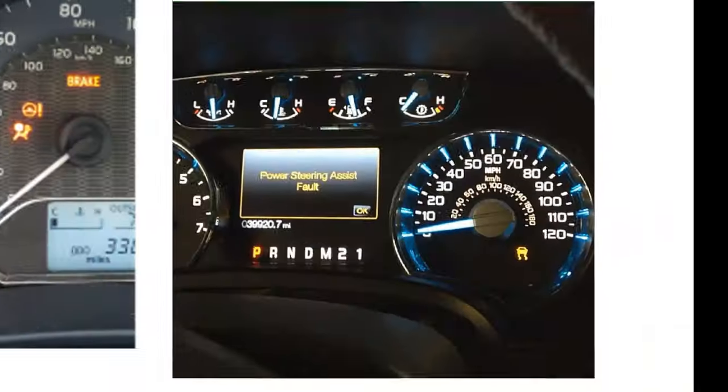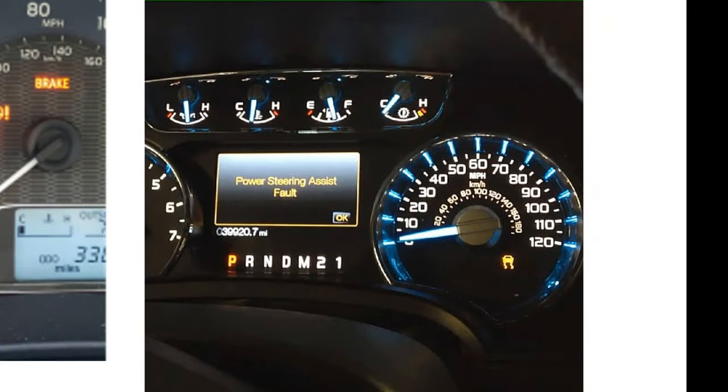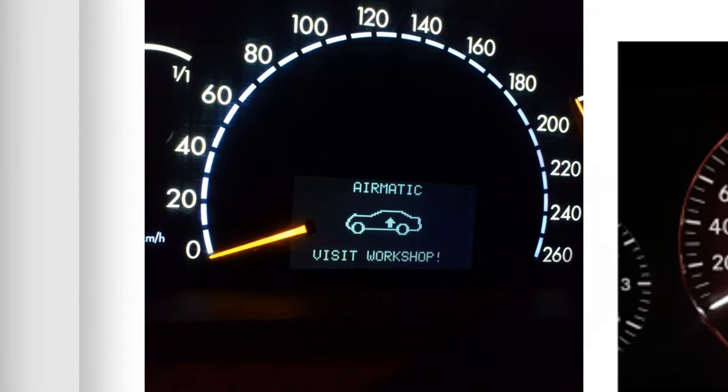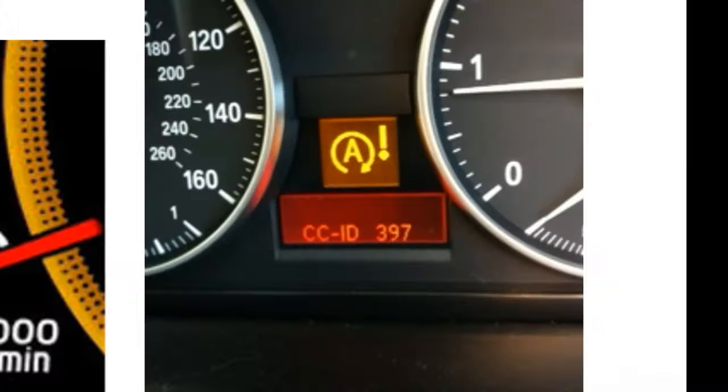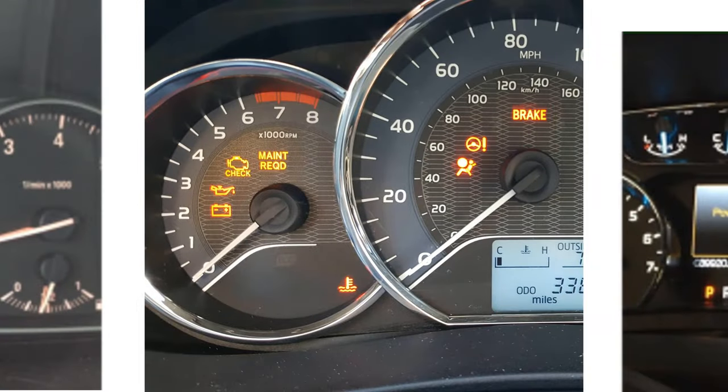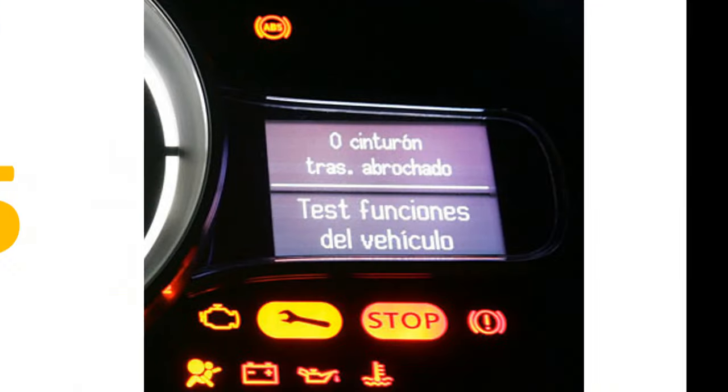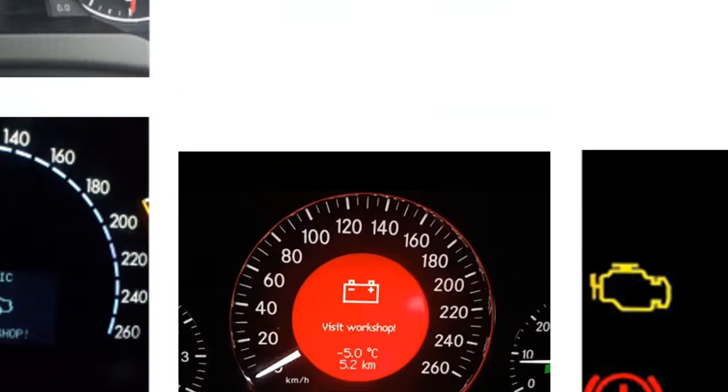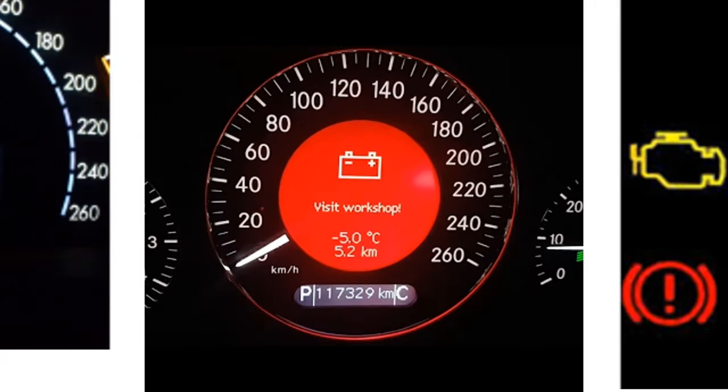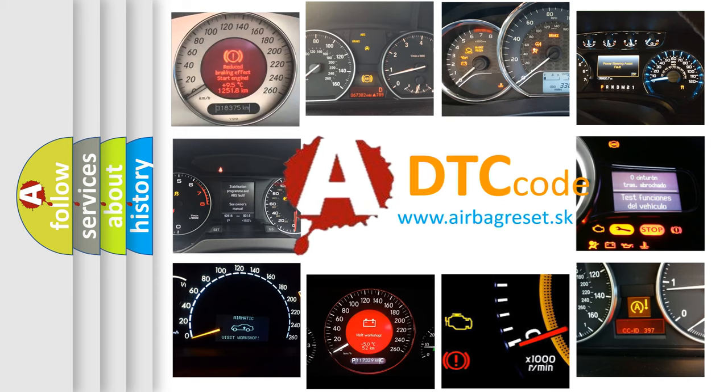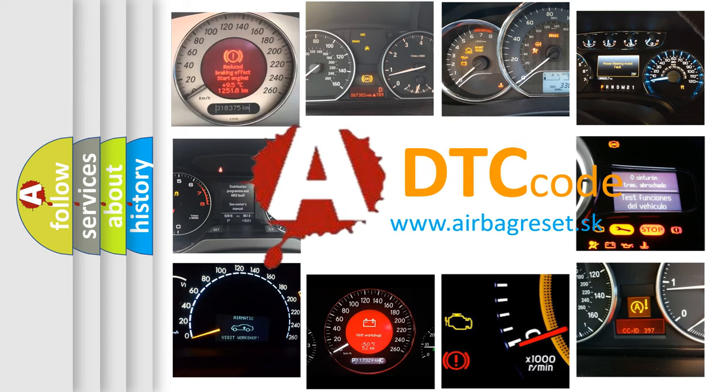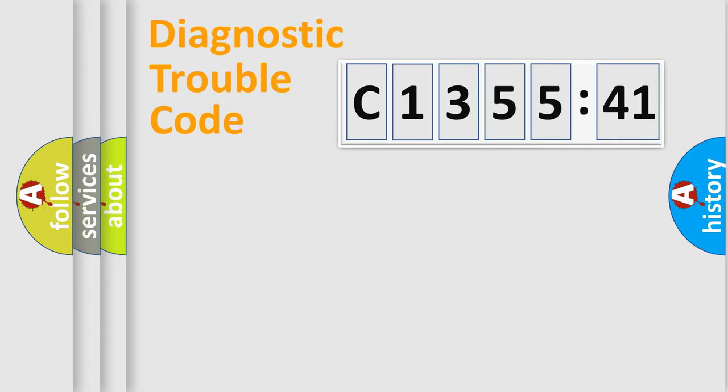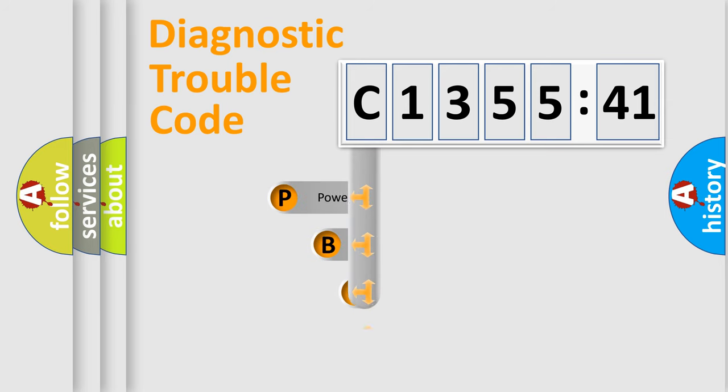Welcome to this video. Are you interested in why your vehicle diagnosis displays C135541? How is the error code interpreted by the vehicle? What does C135541 mean or how to correct this fault? Today we will find answers to these questions together.